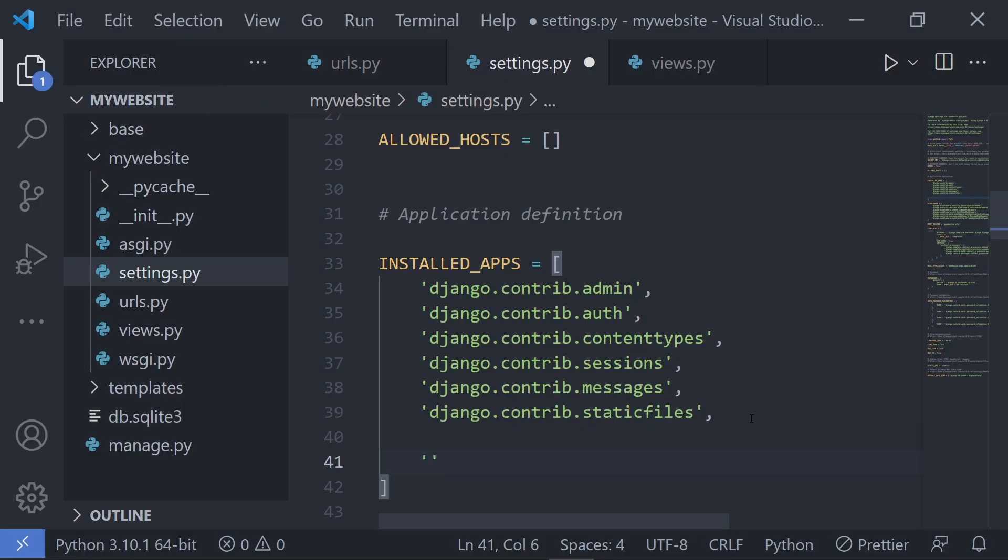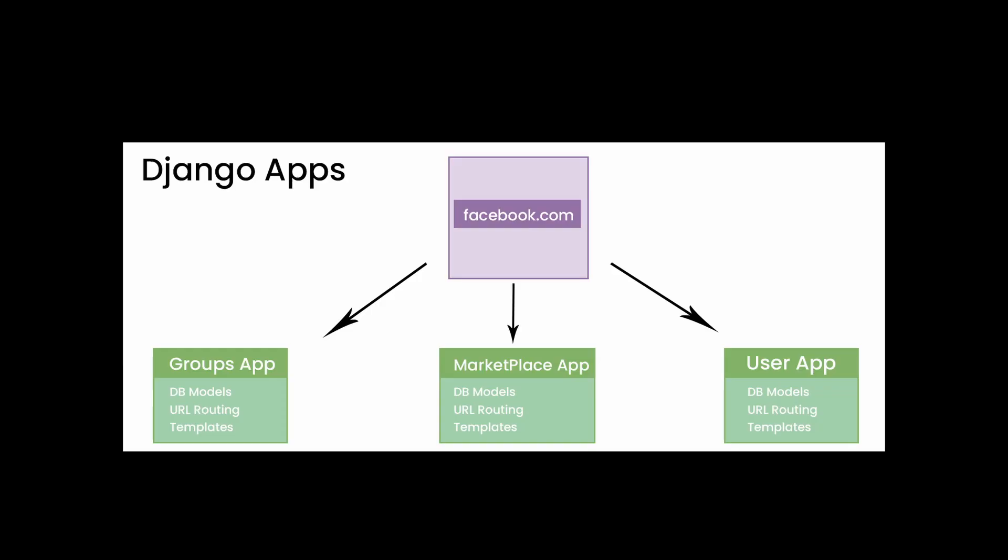They do take a minute to set up sometimes and can confuse absolute beginners in their first experiences with Django, but once you get past this small learning curve, you won't think twice about this in the future.